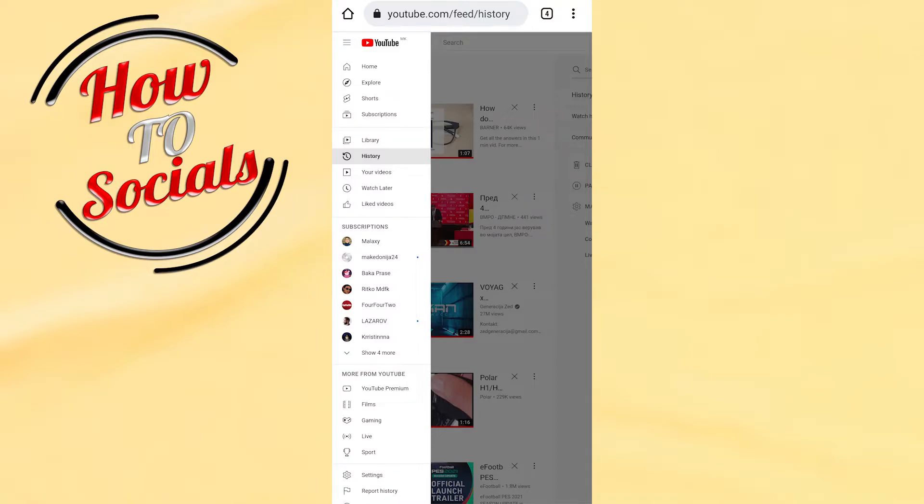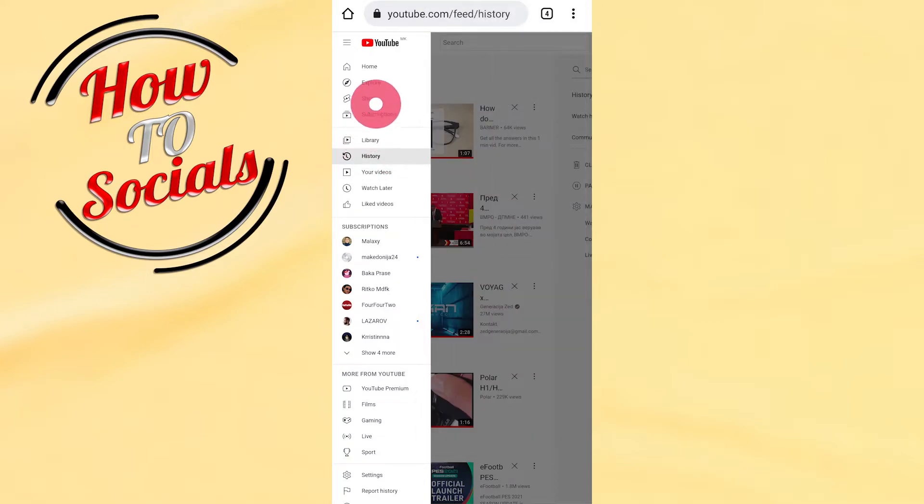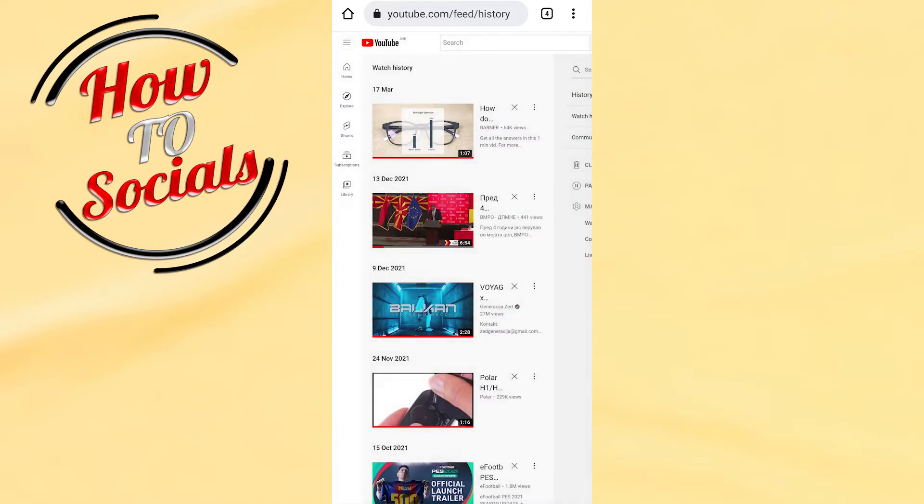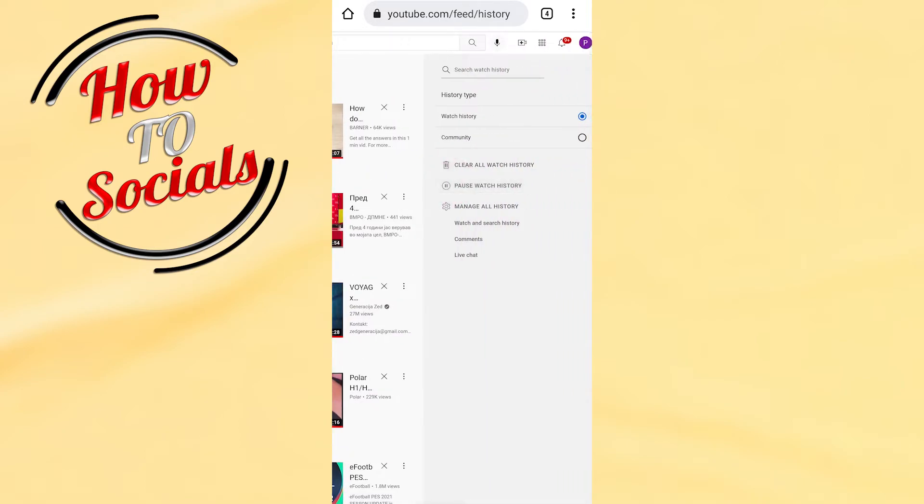You need to tap on the three dots and make sure that your desktop site is turned on. When you access it, tap on the three dots icon on your left upper side, then go to History.